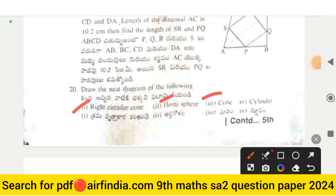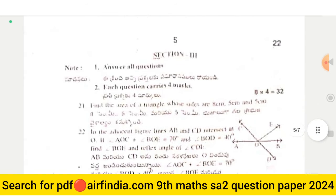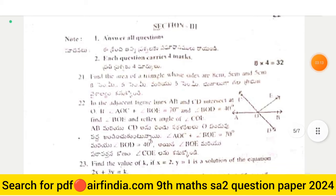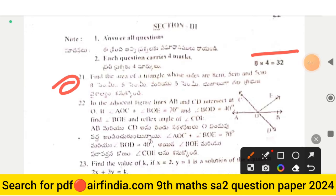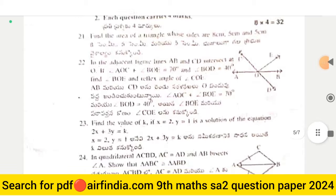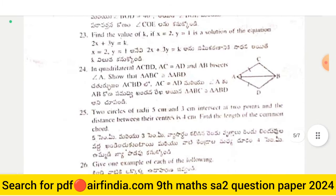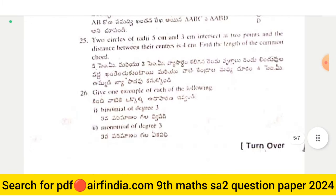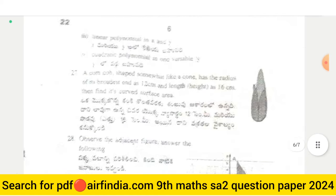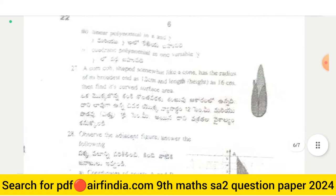Section 3 answers all questions, each carrying four marks. This section is worth 32 marks. Questions 21, 22, and 23 are included here. This is page number six, covering questions 27 and 28.